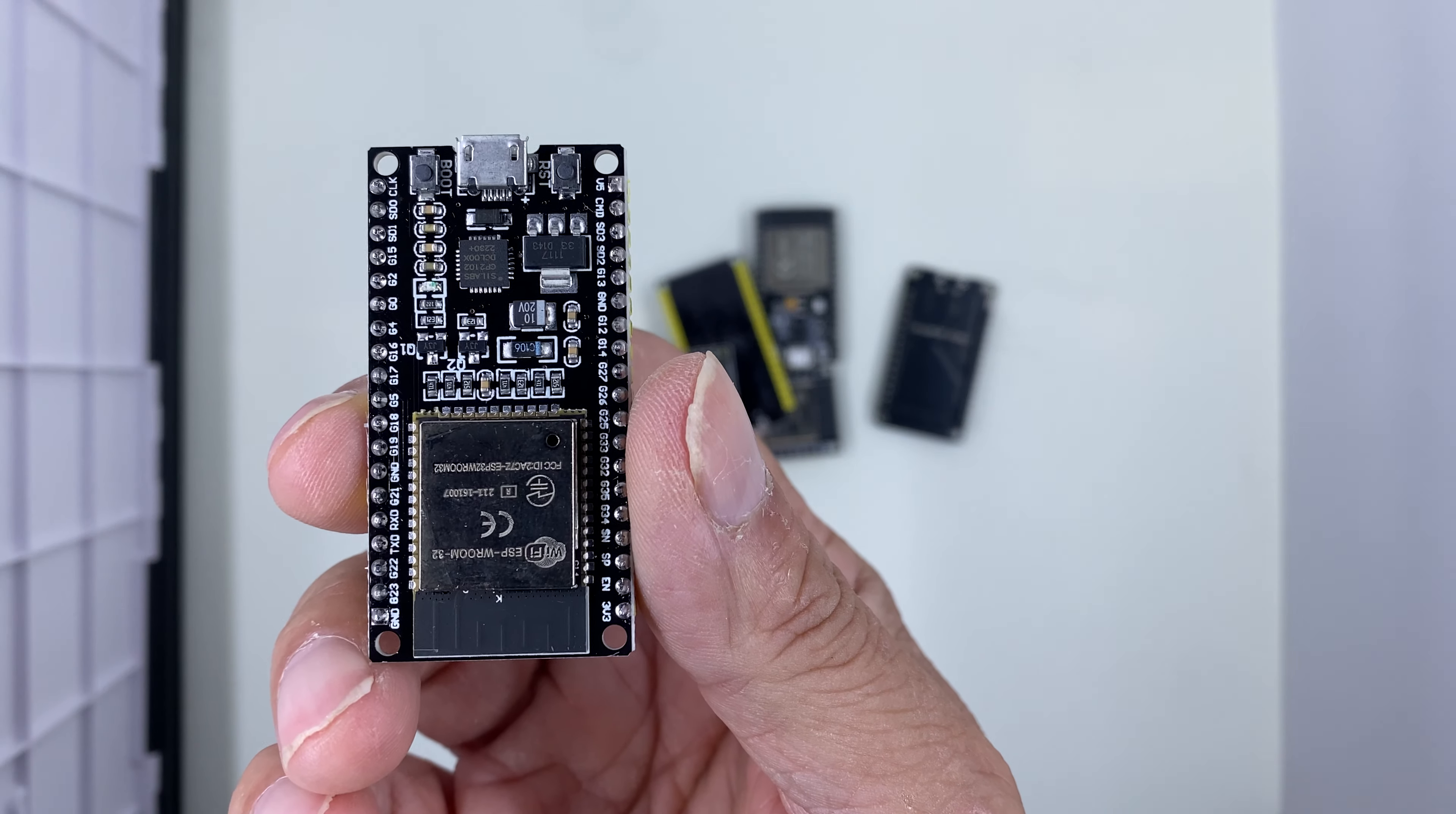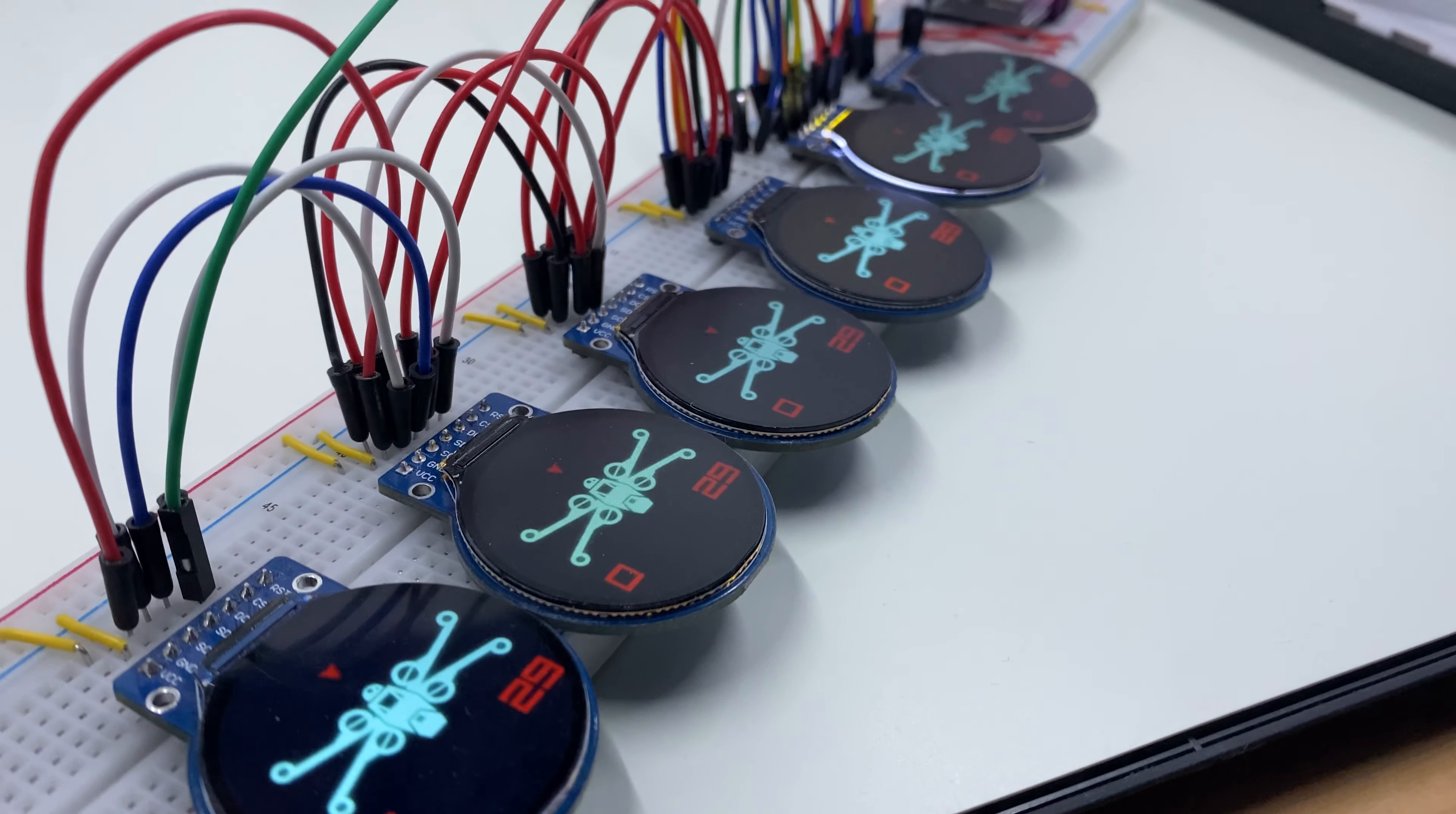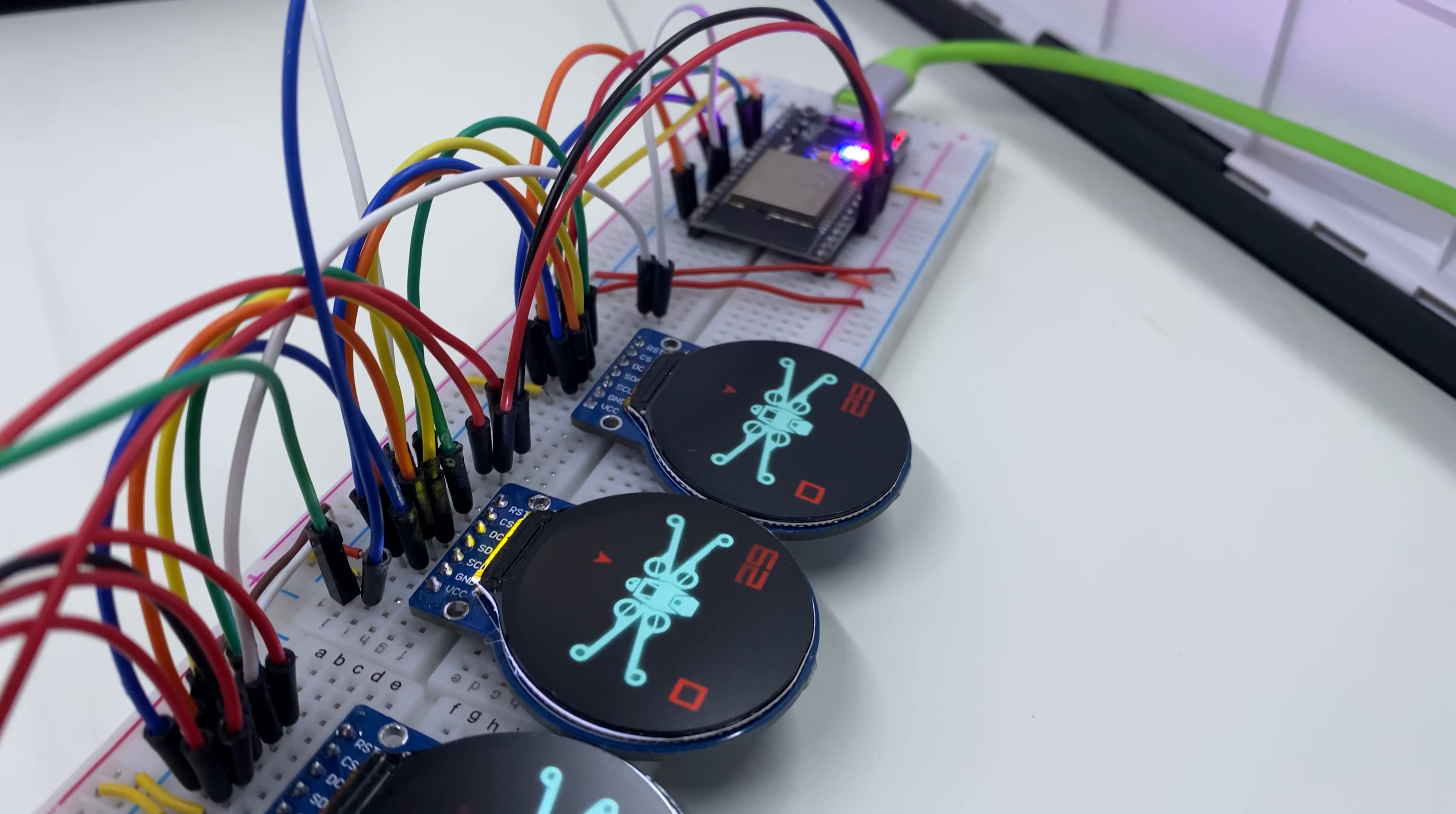Now everything you've seen up to this point runs on a single core of the ESP32. We have the potential to tap into the second core, enhancing the processing capability for reading and decompressing the GIF. This might be an exciting direction for our next experiment. If you enjoyed this video and want to see more like it, please give a thumbs up and subscribe to the channel. Your comments and feedback below are valuable to me, so please share your thoughts. Thanks for watching!